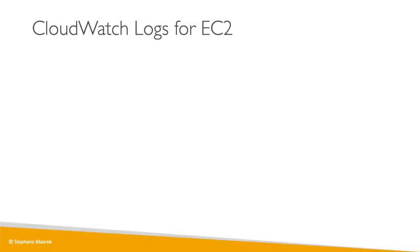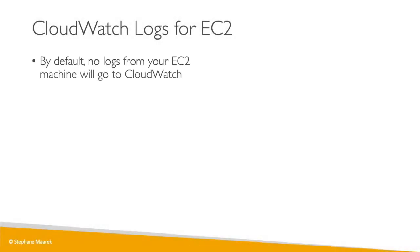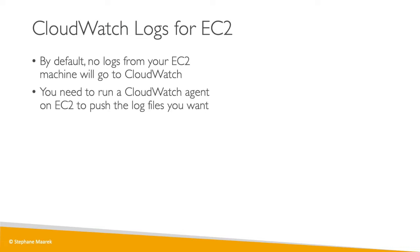Finally, we need to know about CloudWatch logs in EC2. By default, your EC2 machine will not send any logs to CloudWatch. To send logs to CloudWatch, we need the CloudWatch agent to run on our EC2 machine, and this agent will push all the log files you want straight to CloudWatch.